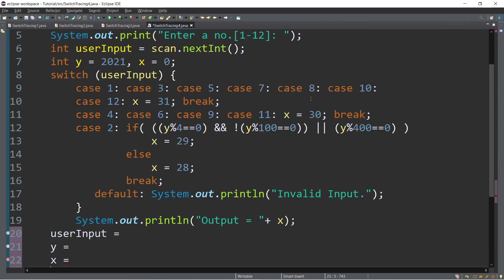Now let's try another example. Let's first analyze this one — we have cases inside the switch: case one, three, five, seven, eight, ten, and twelve. After case twelve we encounter the break and assignment statement, so for inputs one, three, five, seven, eight, ten, twelve the value of x is 31. For inputs four, six, nine, eleven the value of x is 30. If the input is two, we go to case two and execute its statement. This program actually asks you for a number representing a month — for example, eight is August. If the year is 2021, this program finds the number of days in that month. August has 31 days; April, June, and November have 30 days. The program also determines if the year is a leap year, since February can have 28 or 29 days.